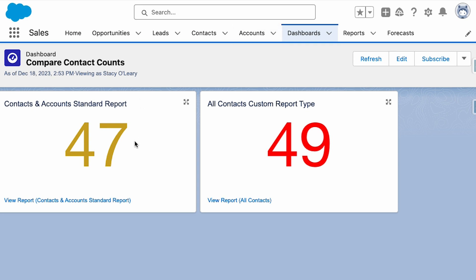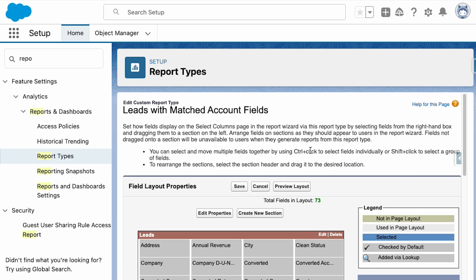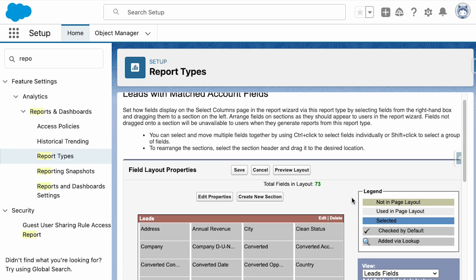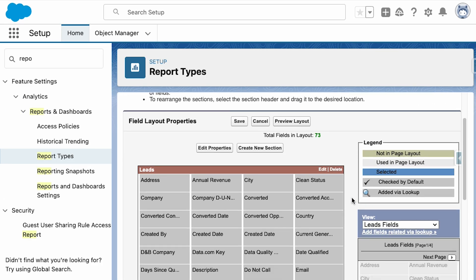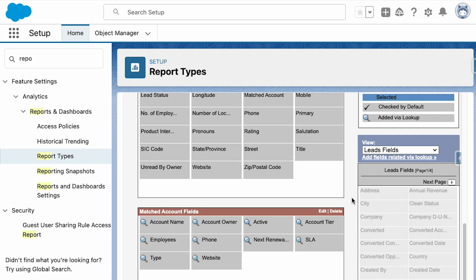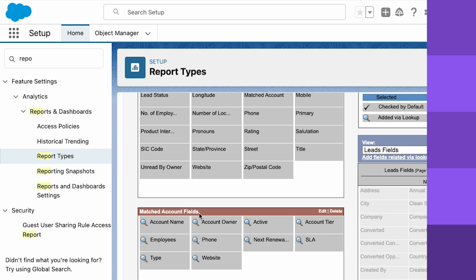This adaptability ensures that Salesforce is a powerful tool for organizations seeking to extract meaningful insights from their data and improve business success.